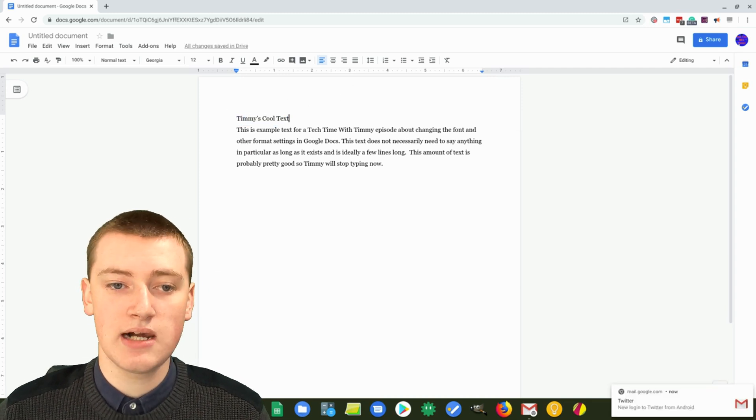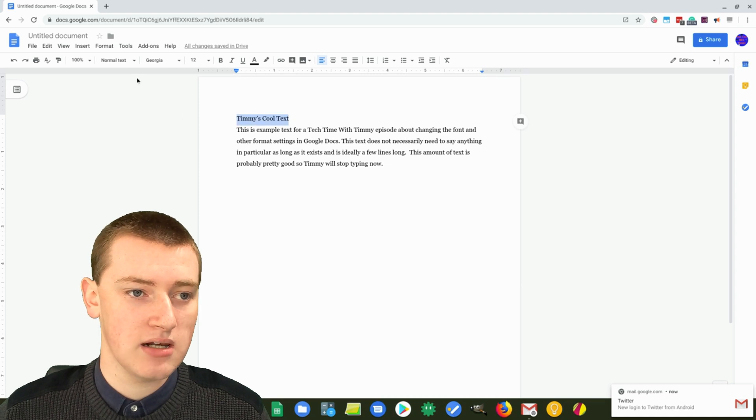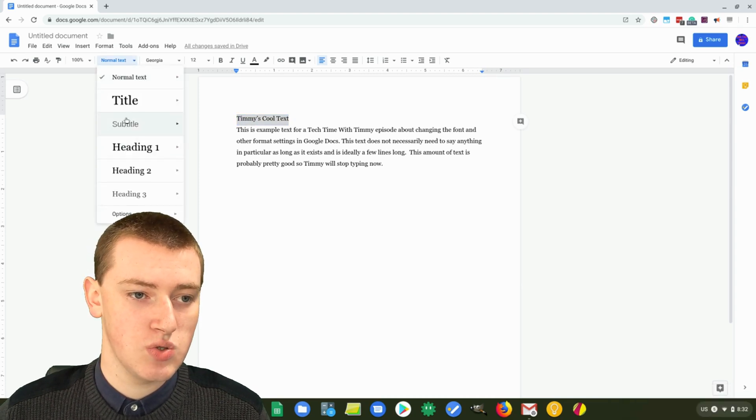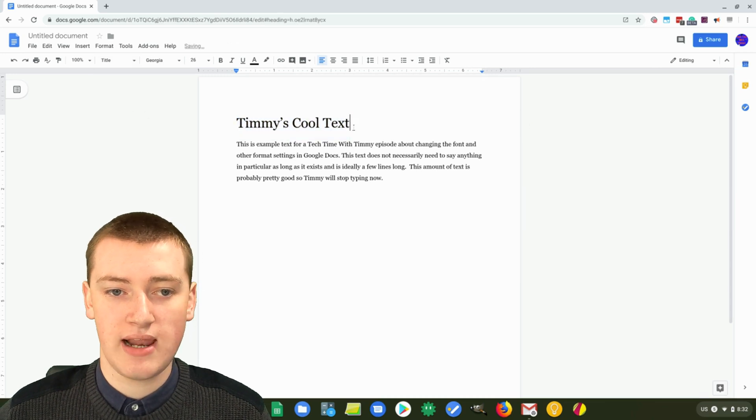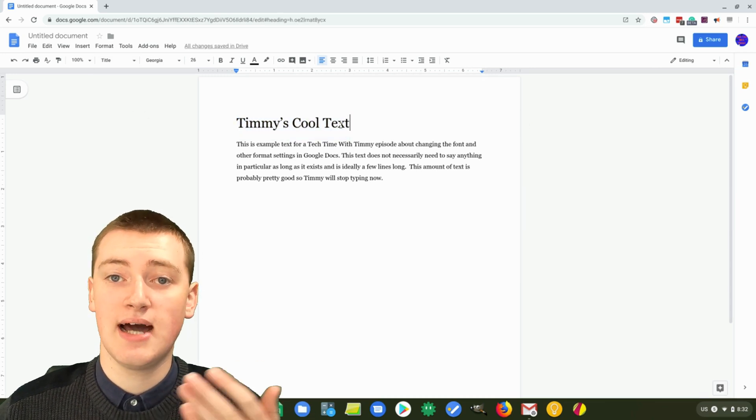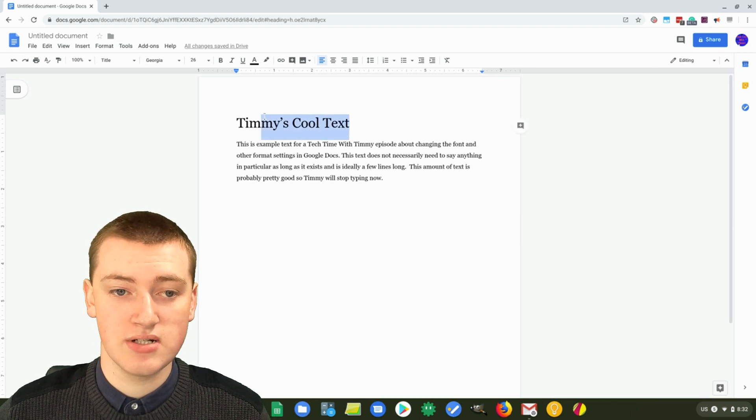To make a title, you would normally highlight the title and click on normal text and change it to title or heading one or something. So you've got it like that. But you might want the title or heading one to look a bit different.